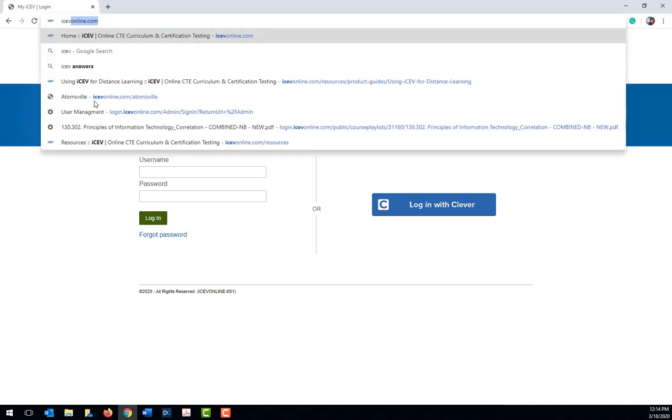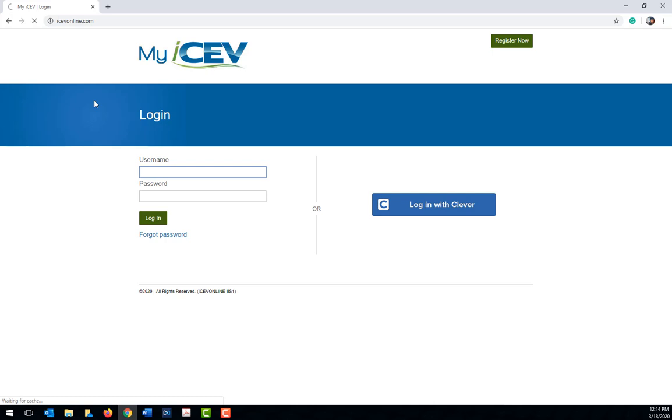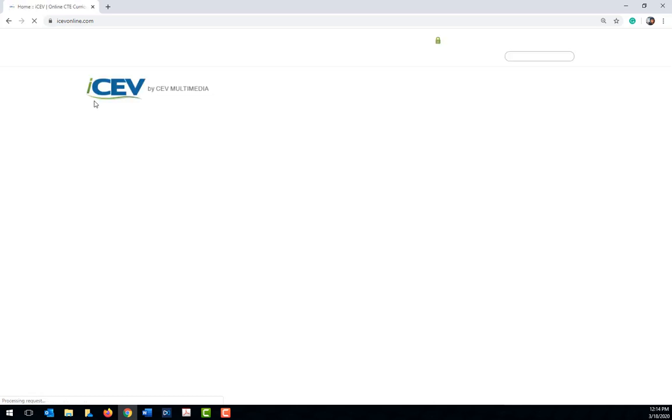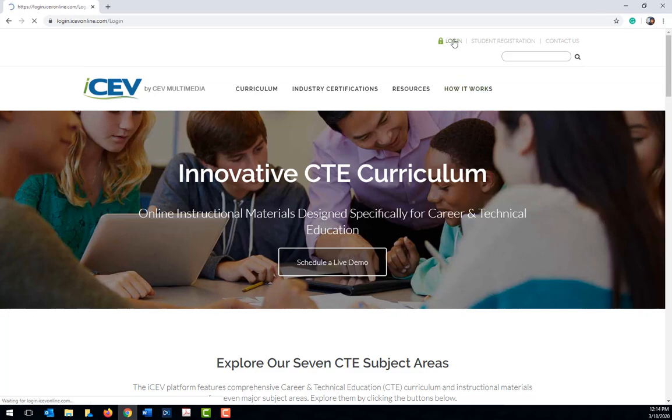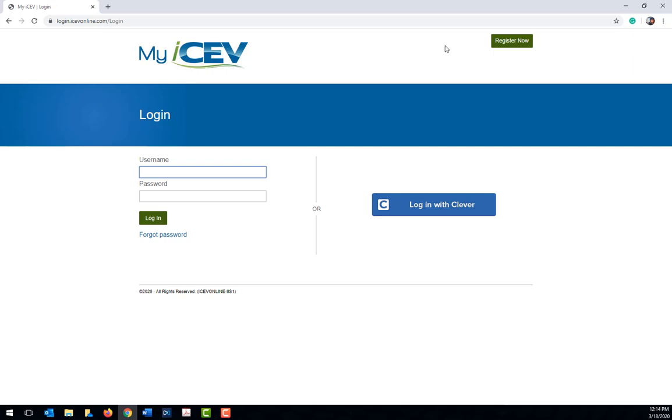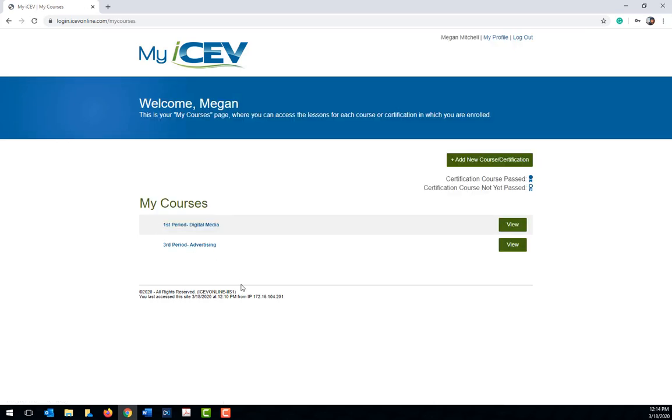Once you're ready to log back into ICEV, just go to ICEVonline.com and at the top of the page, click login. You will be taken to a login screen where you can enter your username and password. Then click the green login icon. This will open up your My Courses page again where you can begin working on your lessons.